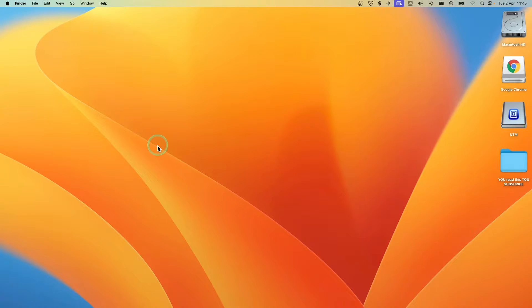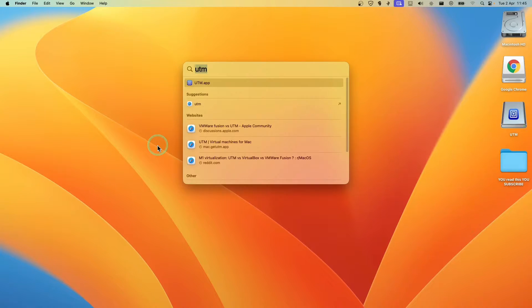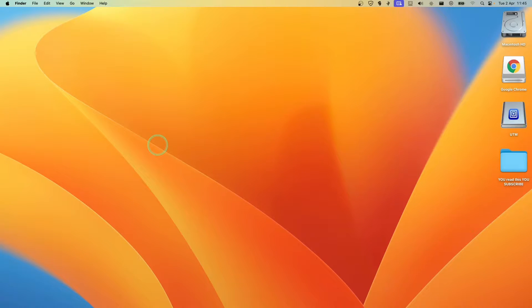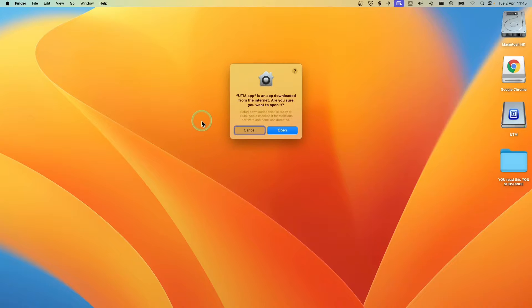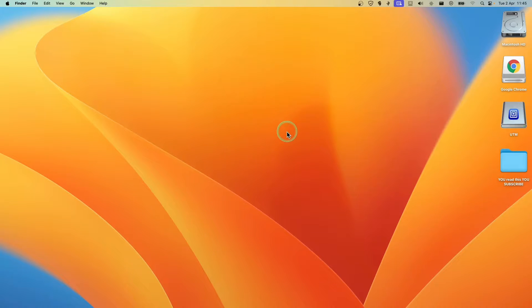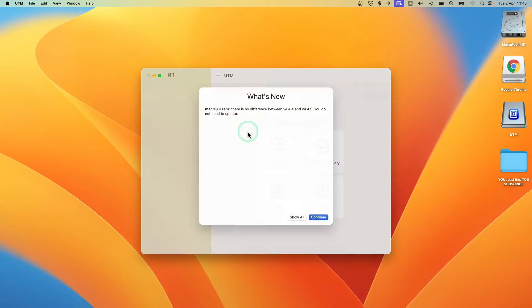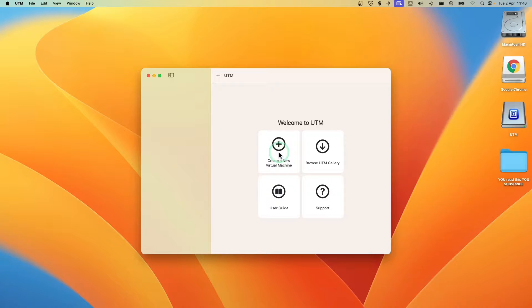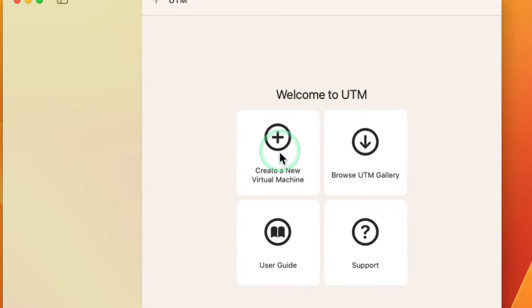Now let's open Command Space, UTM, press Enter on your keyboard, and then here click on Open. Now continue, and let's click on Create a New Virtual Machine.